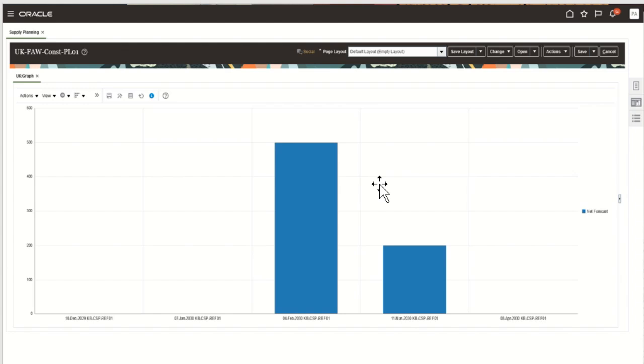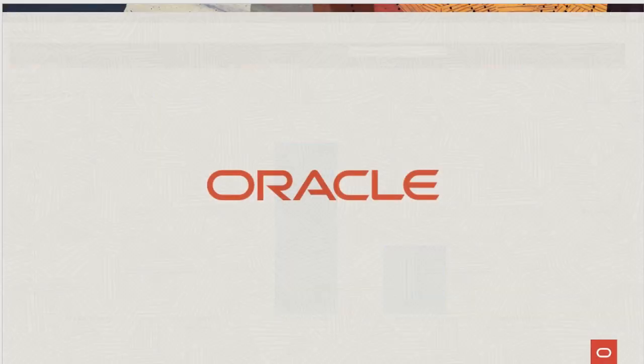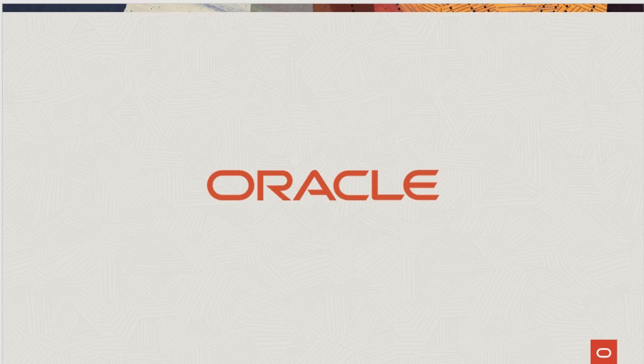This concludes the demonstration. Thank you. For more details, please look into the 24b what's new document for this feature.